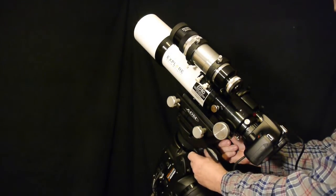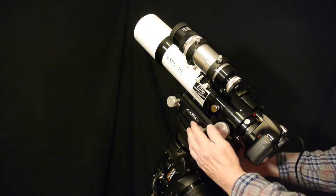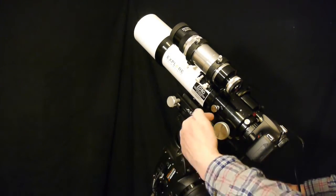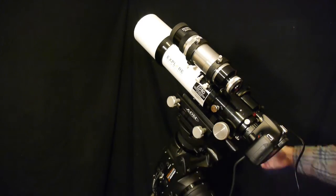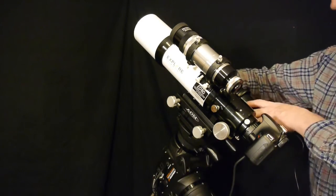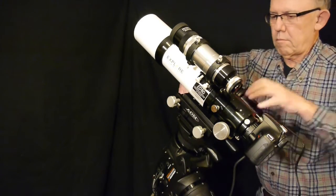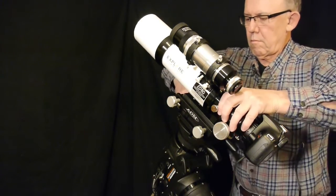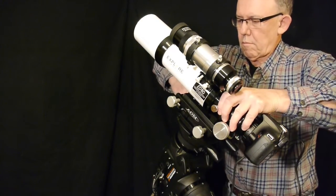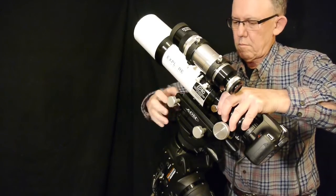And now I'm balancing the telescopes on the mount. The 80 millimeter refractor is heavier, so we'll slide the whole system over to achieve our balance.